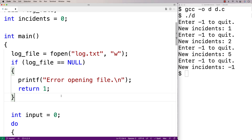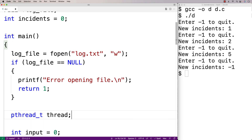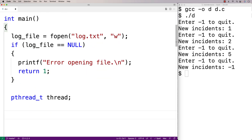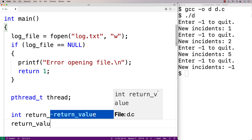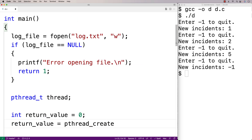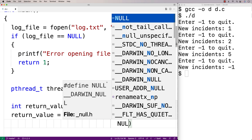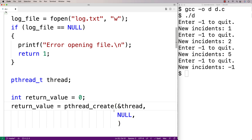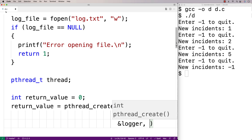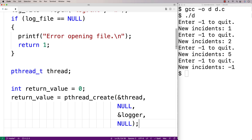Next we create the thread. We declare pthread_t thread — this variable is used to create and manage our thread. We also declare int return_value = 0, then call pthread_create with a pointer to the thread variable, NULL for attributes, a pointer to the logger function as the function the thread will run, and NULL as the final argument. The defaults are fine for our purposes.